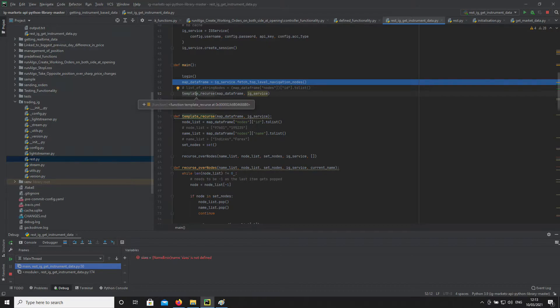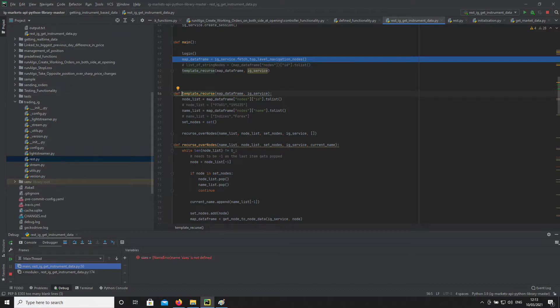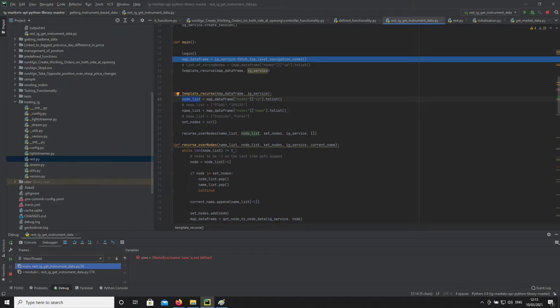You can see here that correlates to somewhere down here — essentially passing a dataframe of the details that we got from the root node and the IG service object. And essentially we're getting the list of nodes that that object will produce, and the names of those nodes that it's correlated with. So basically you have two lists of the same type — one is the ID of each node, and the other one's a name correlating to that node.